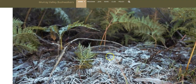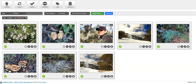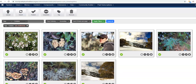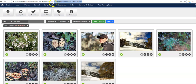So I'm going to show how I could add an additional photo to this album. To do that I need to be in the back end of the website — that's everything up to 'administrator' — so the URL is murrayvalleybushwalkers.org.au forward slash administrator.